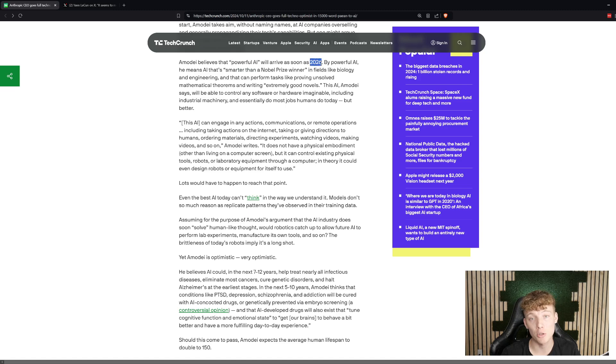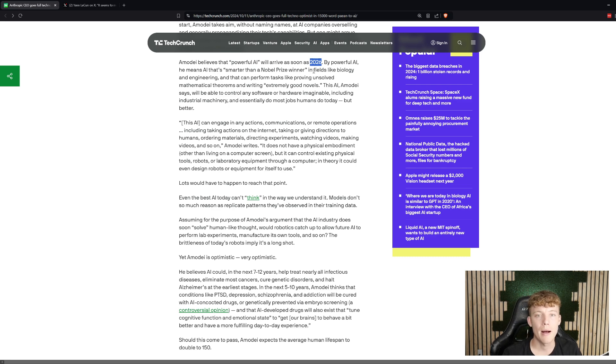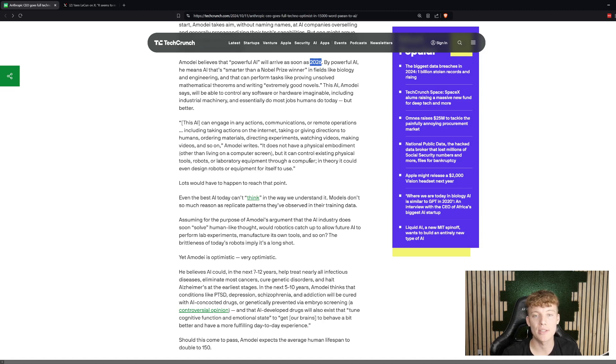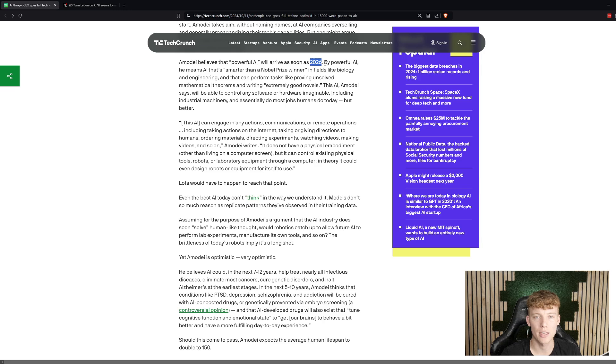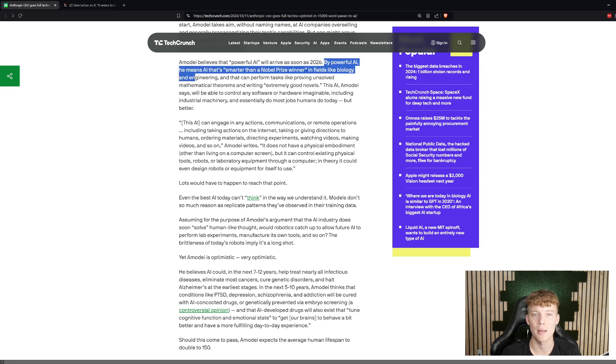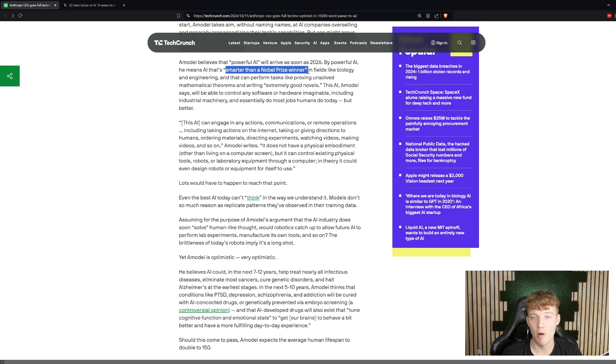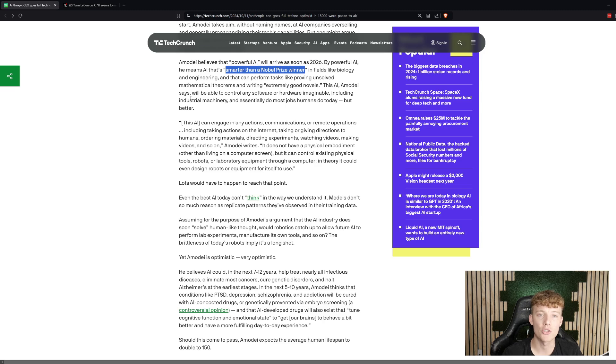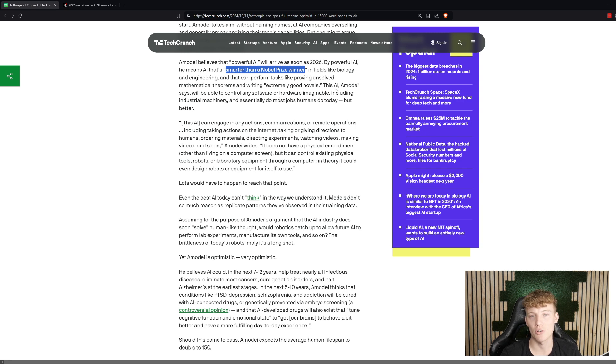This isn't something he's putting out 5, 10 years in the future. He's literally saying we're at the end of 2024, that within a year, a year and a half, we're going to be there. So, what does he really define when he's talking about powerful AI? What does that actually mean? He says that it is something that is smarter than a Nobel Prize winner, and he specifically outlines biology and engineering, mathematical theorems, and writing extremely good novels.